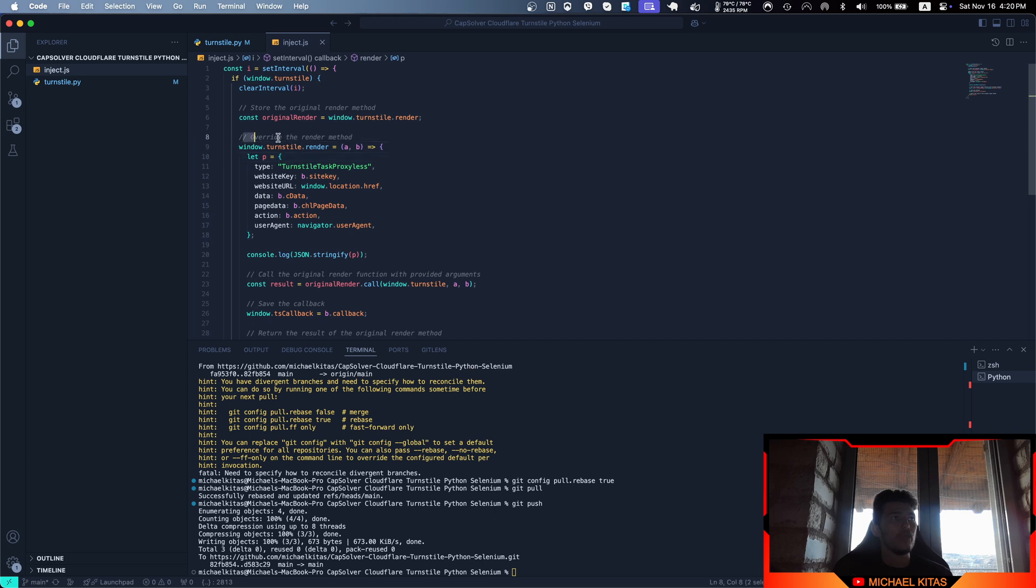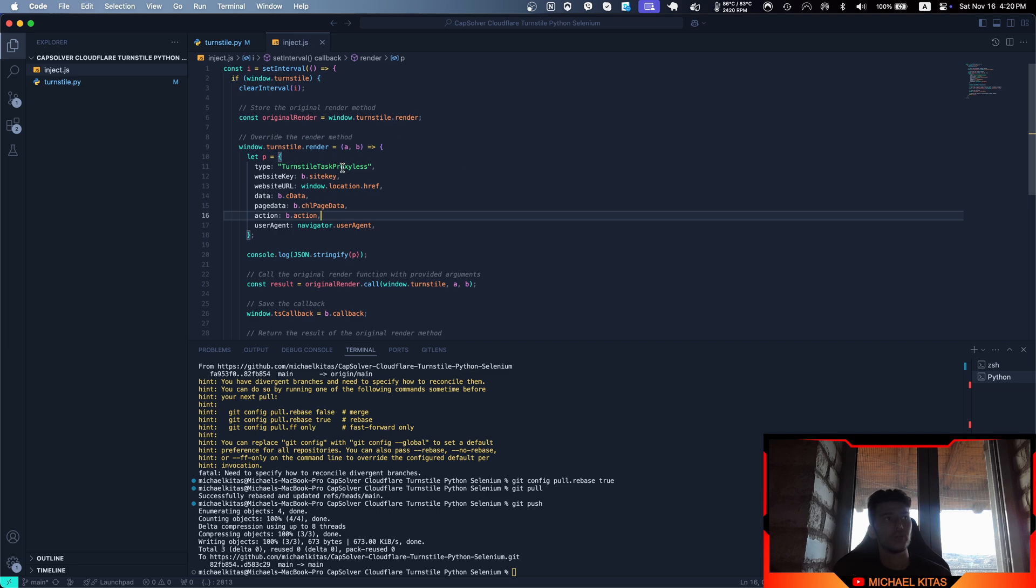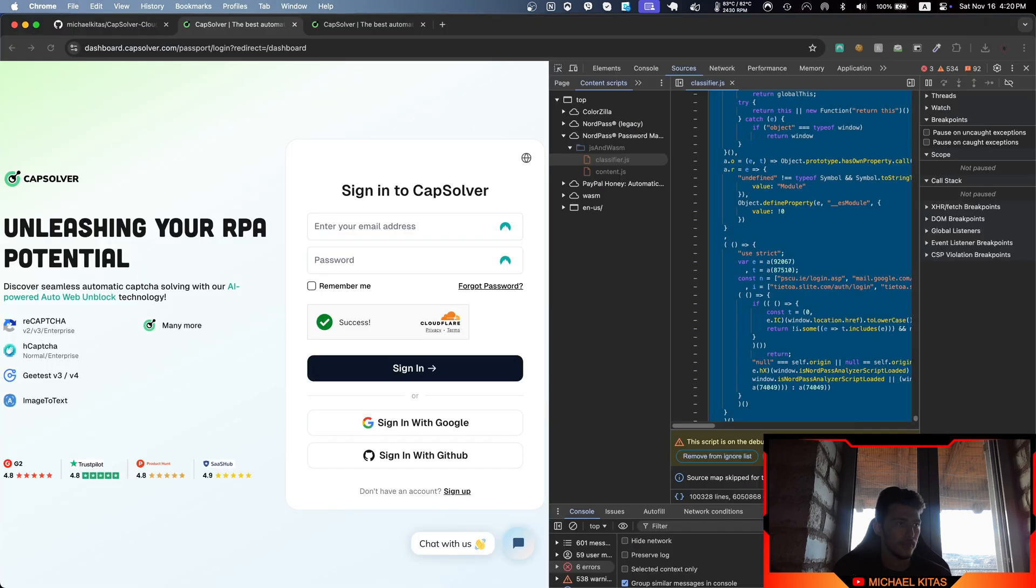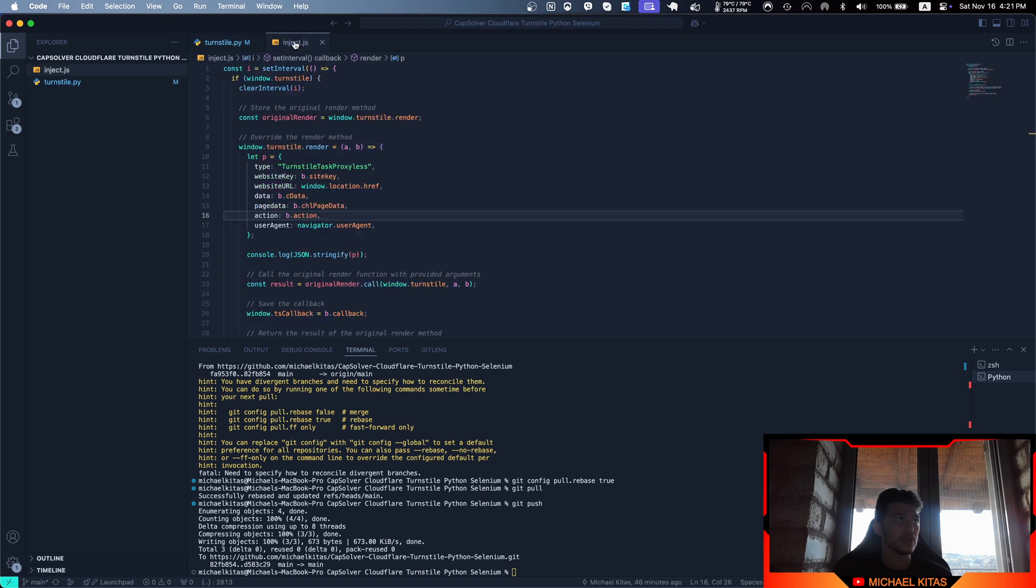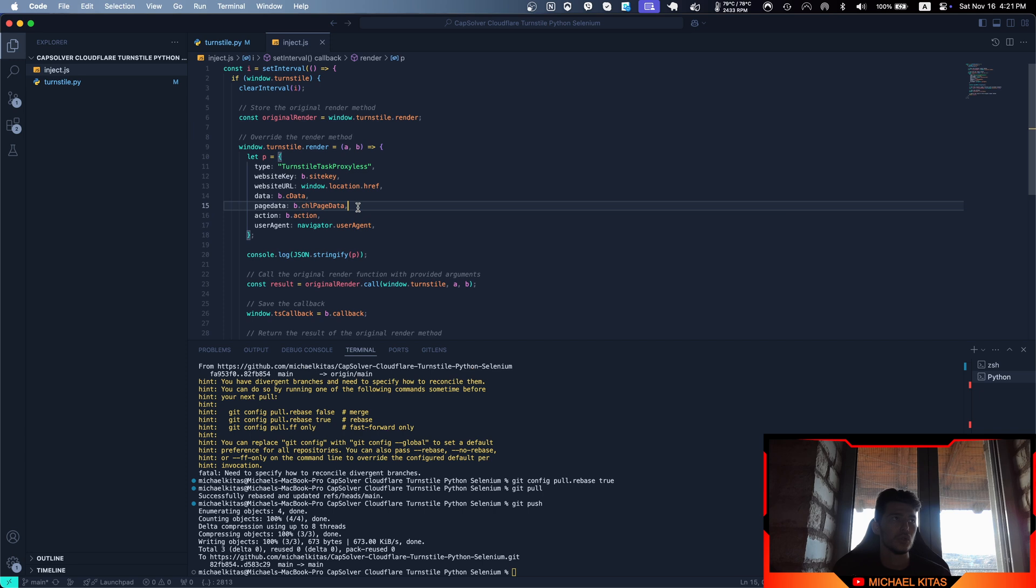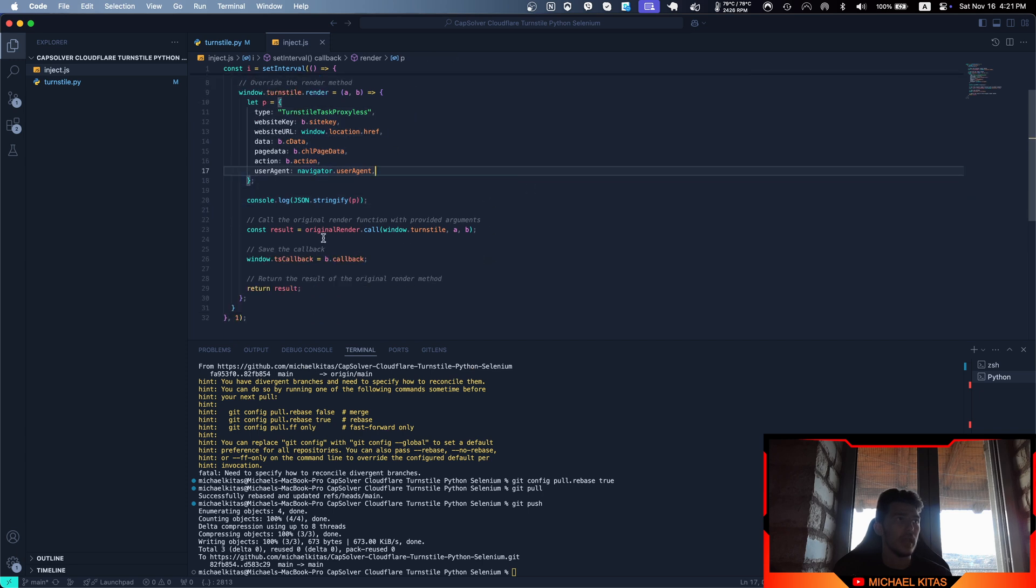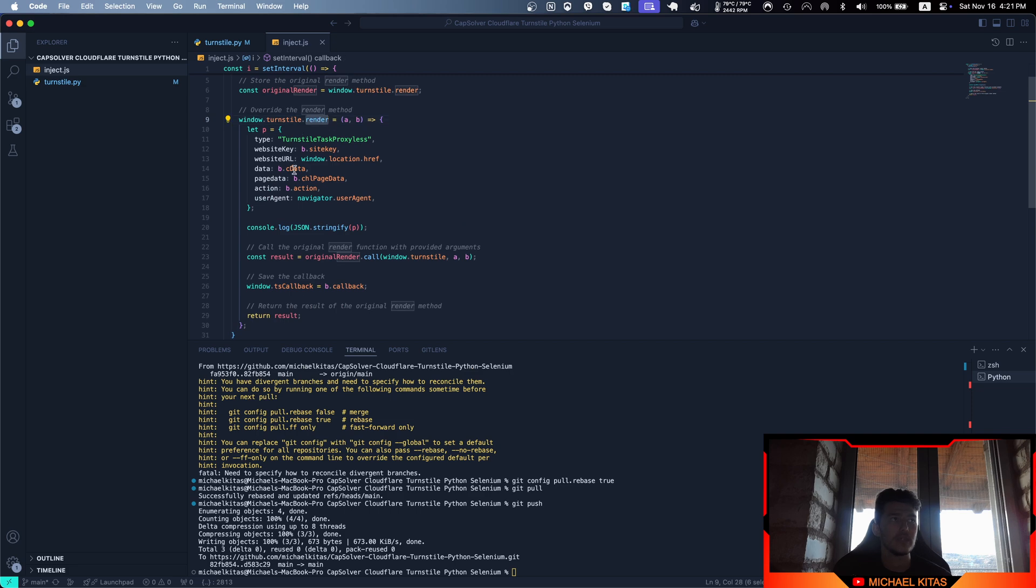I override the render method to return the site key—actually there are two methods to find it. If you run the Python code even without providing the parameters, you'll get the website key and URL on your console. Besides that, I call the original render function with the provided arguments, but I also save the callback that the render function has.